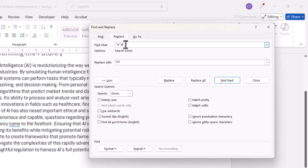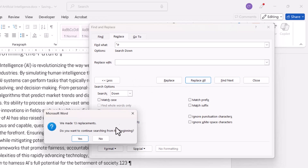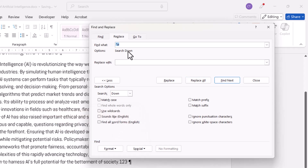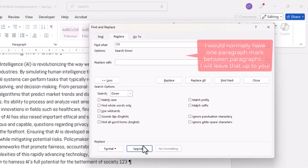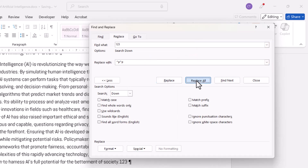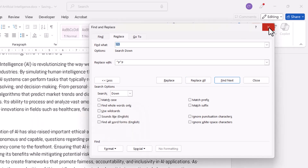Then I'm going to replace the remaining single paragraph marks with a space. Replace All. No, because I don't want to search in the rest of the document. And then I'm going to replace the placeholder text '123' with two paragraph marks, and then say Replace All. And I don't want to search in the rest of the document.